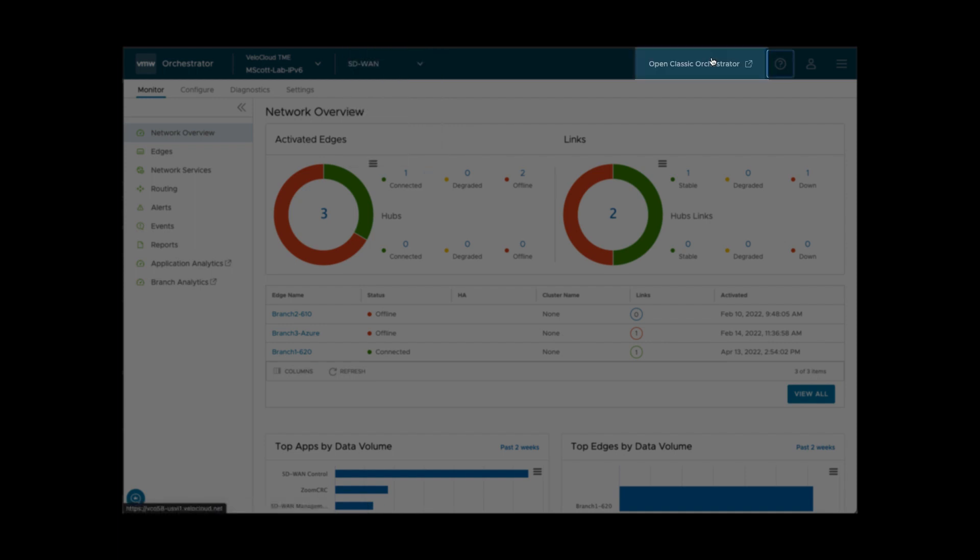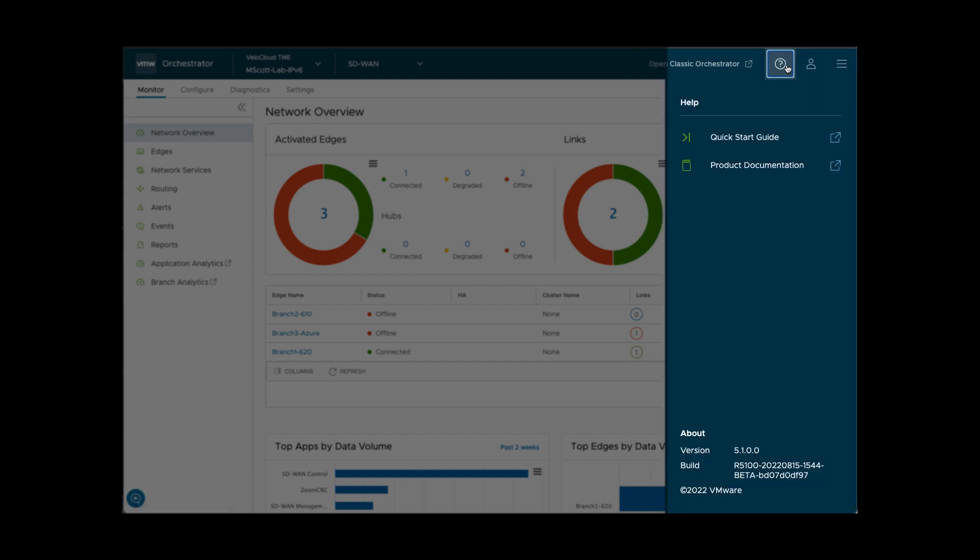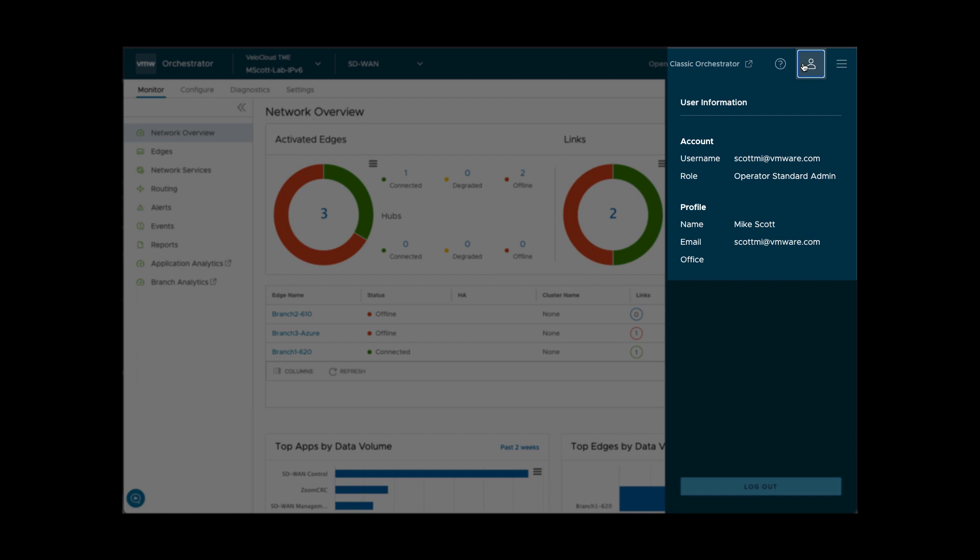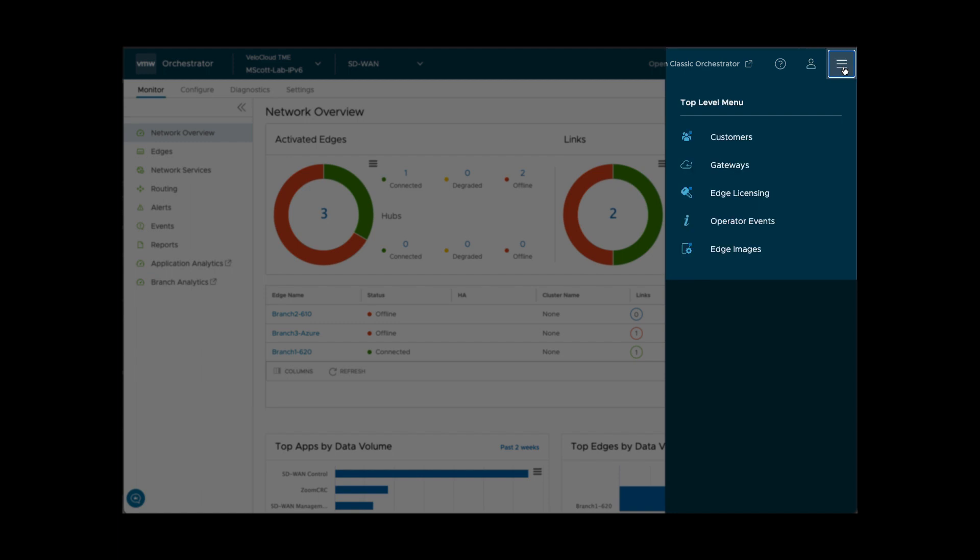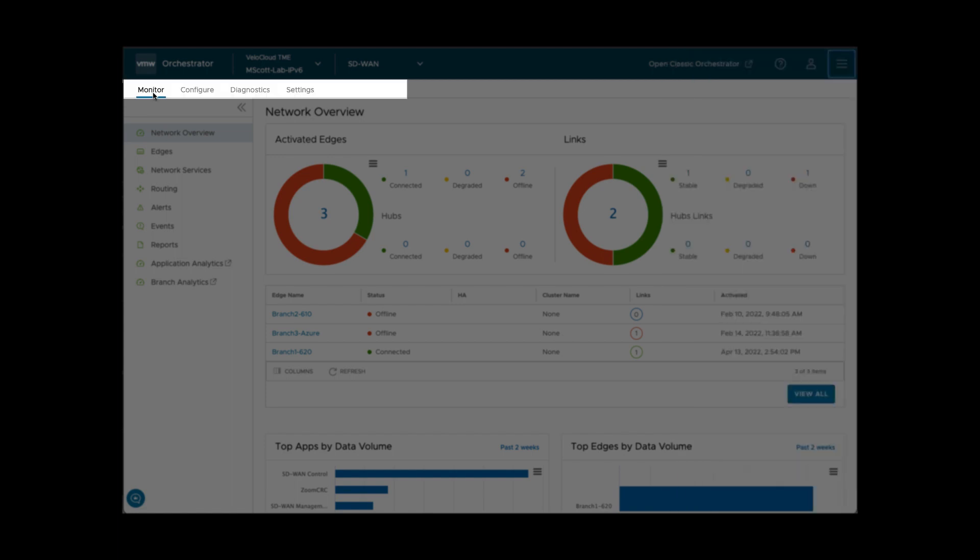There's an option to revert back to the classic version of the SD-WAN user interface, a help menu to access documentation and see the Orchestrator software version, user and account information, and a top-level menu. The options shown here will depend upon your administrative permission.